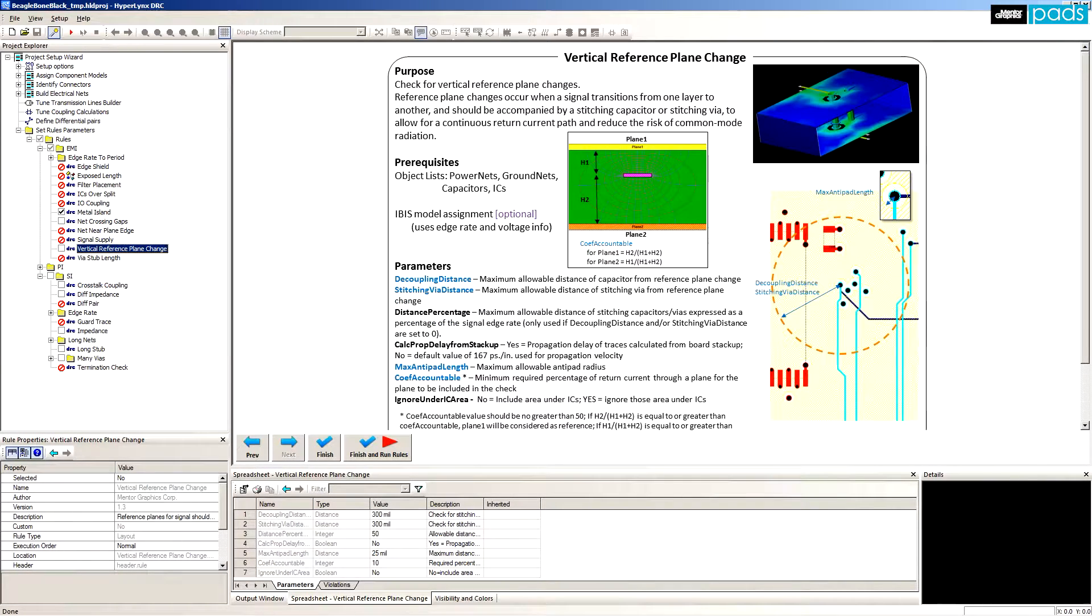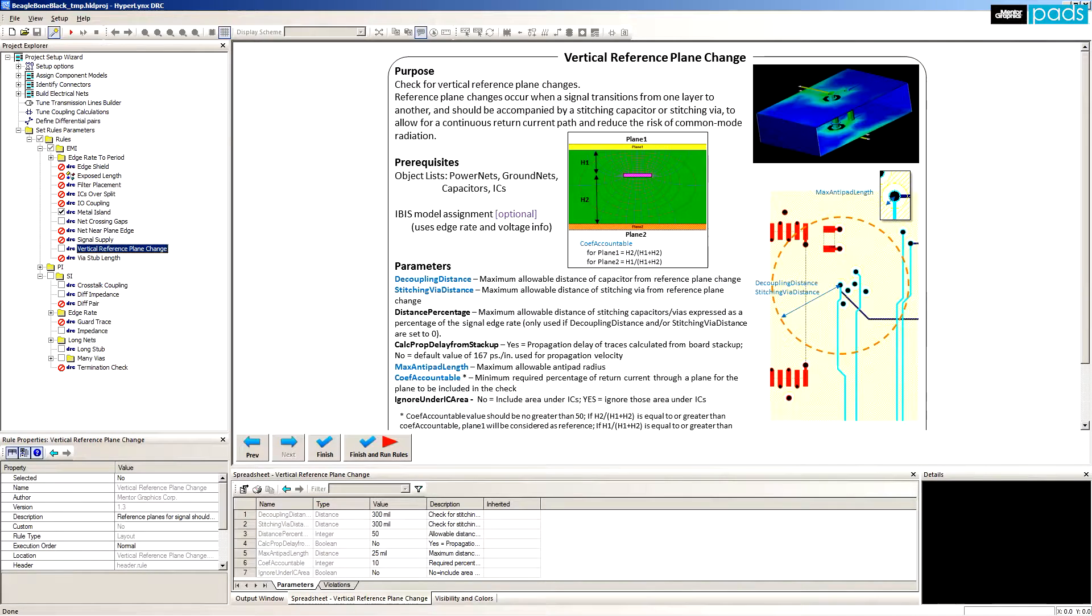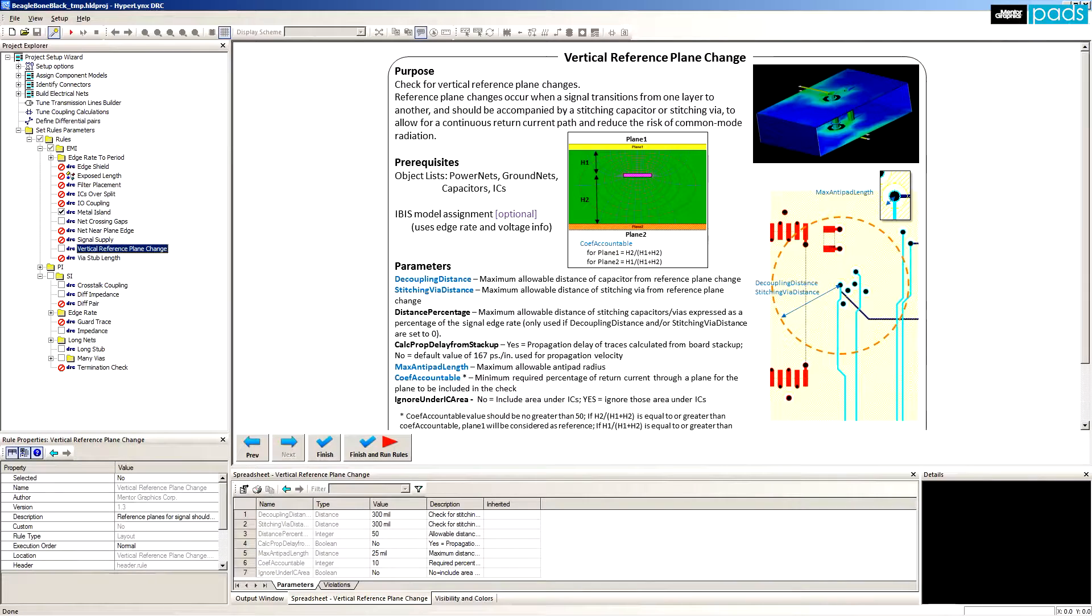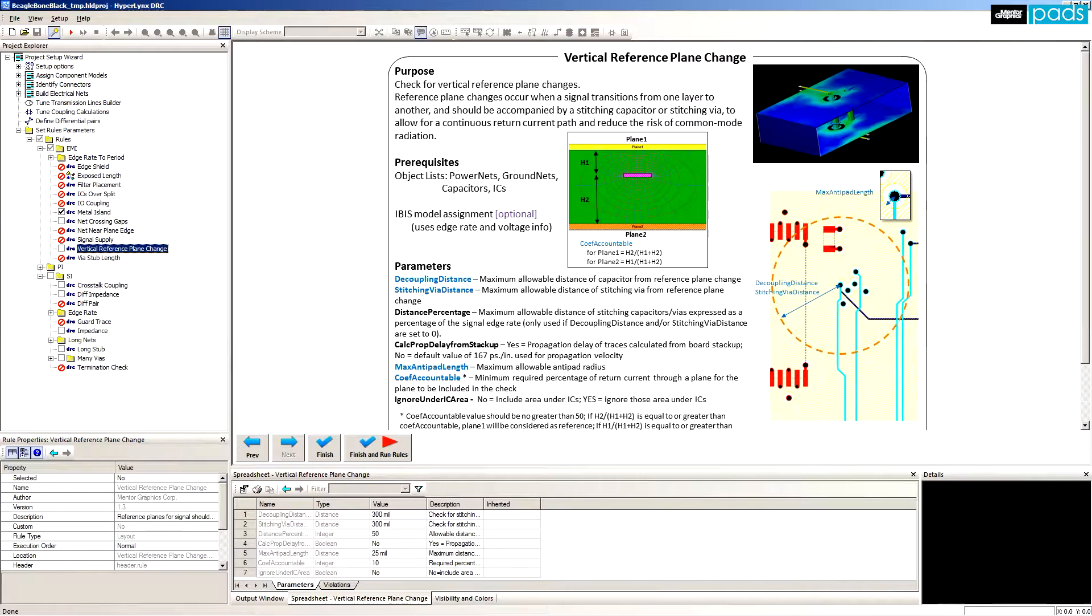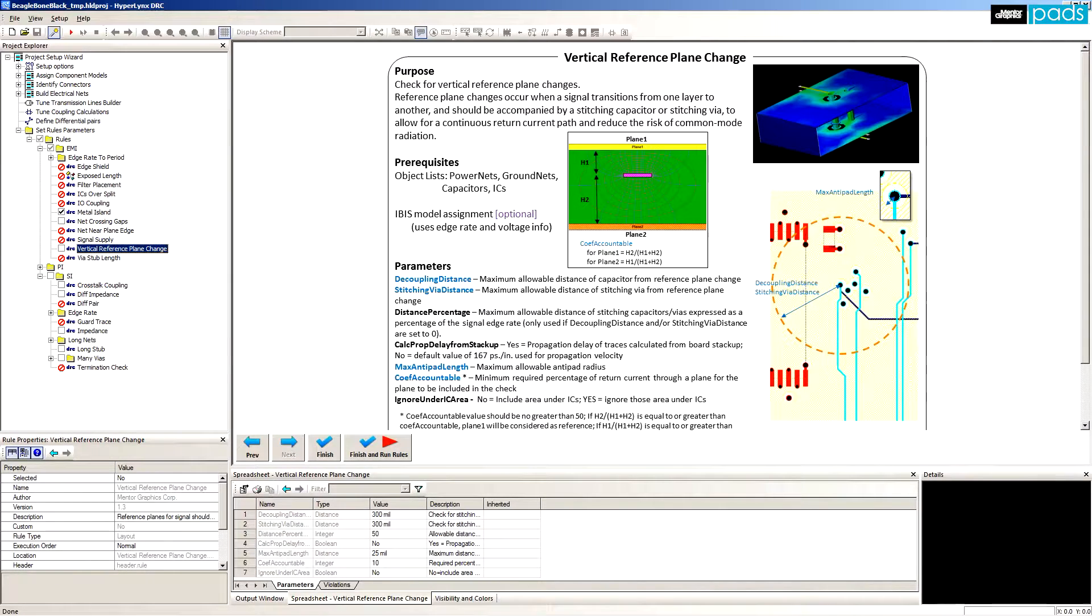Vertical reference plane change: If a signal transitions layers through a via, then the high frequency return path for the signal also changes. This check flags nets where the reference plane changes so you know where to add stitching vias to minimize radiation.